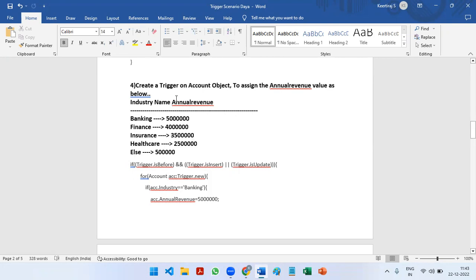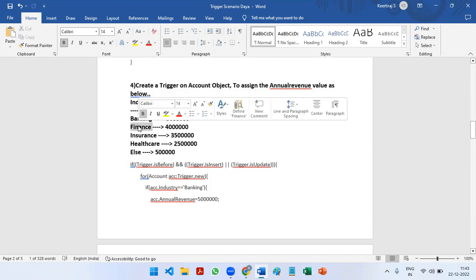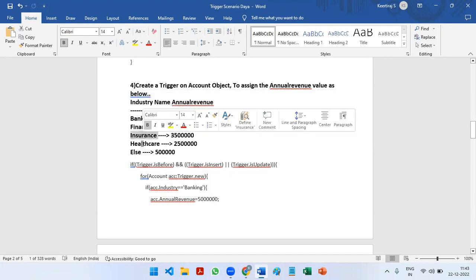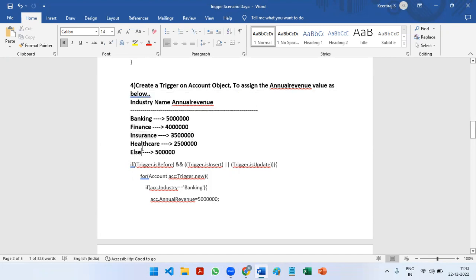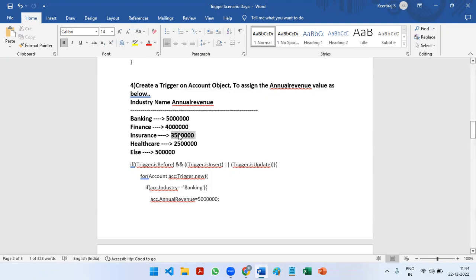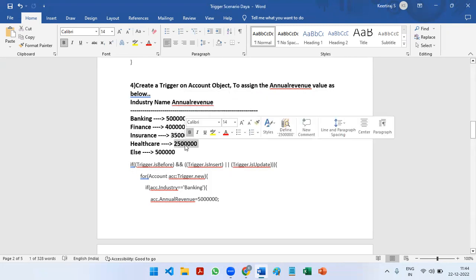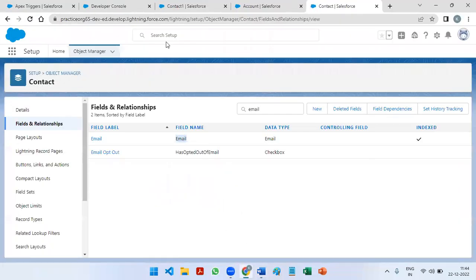What is the meaning of this? If we have chosen any of the four industries, we have to pre-store the annual revenue as 50 lakhs, 40 lakhs, 35 lakhs, or 25 lakhs respectively. Let us see it from the UI end.